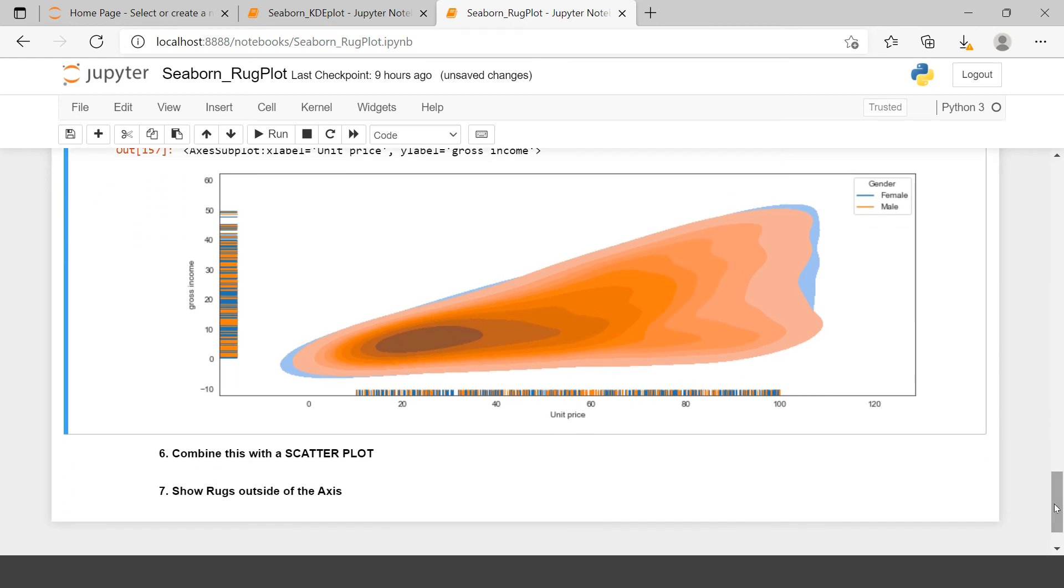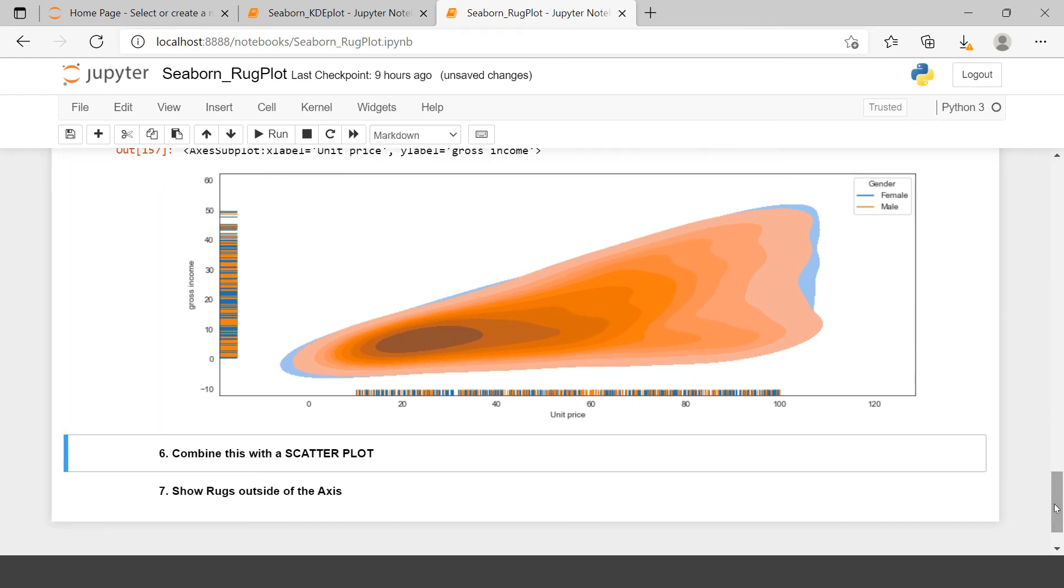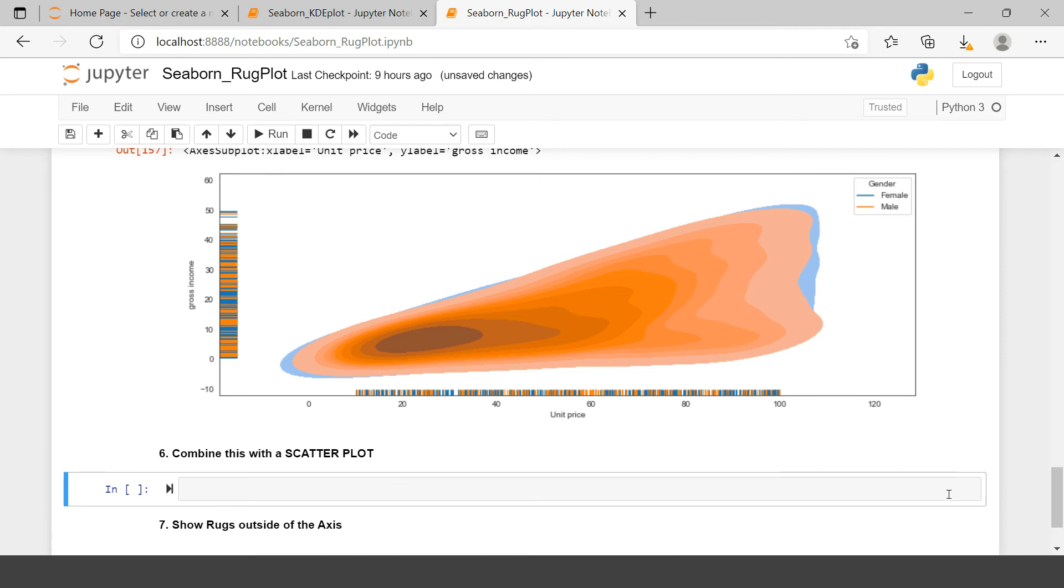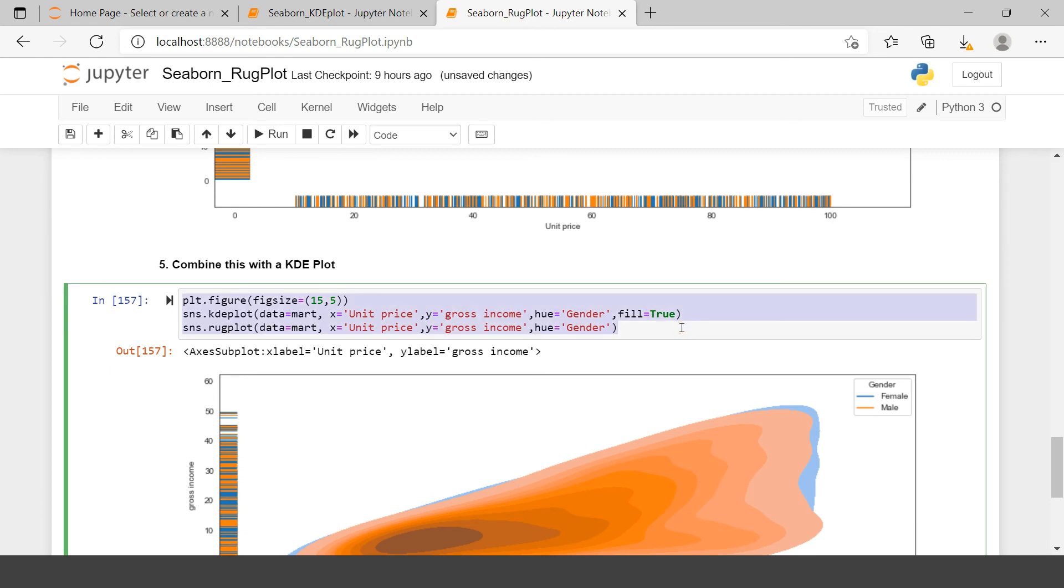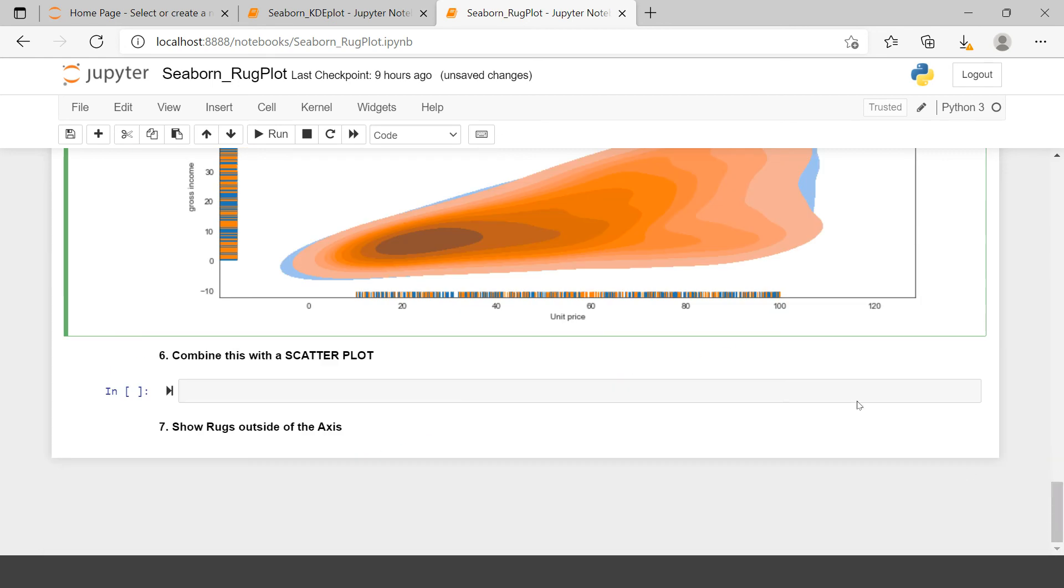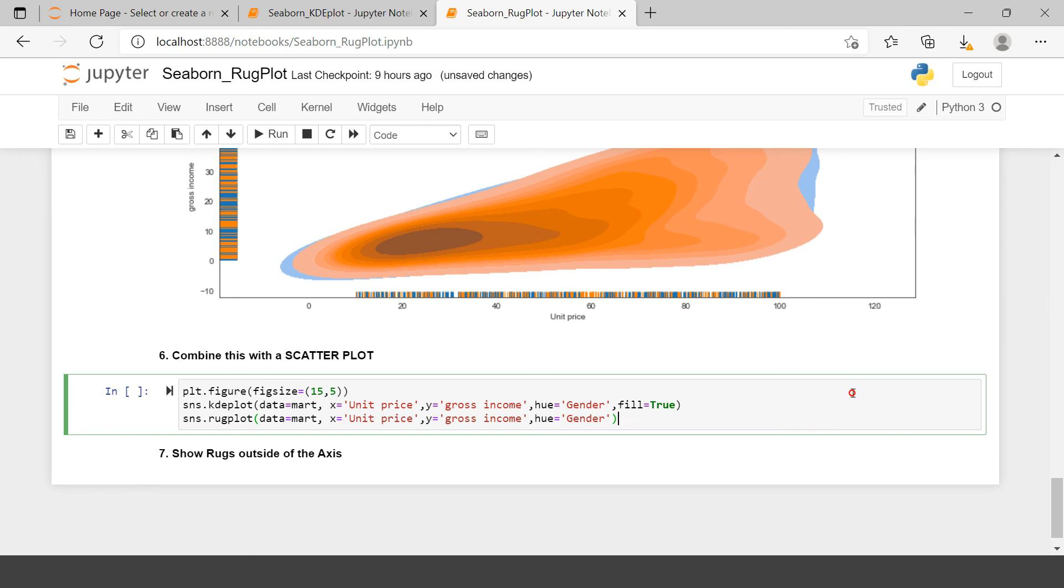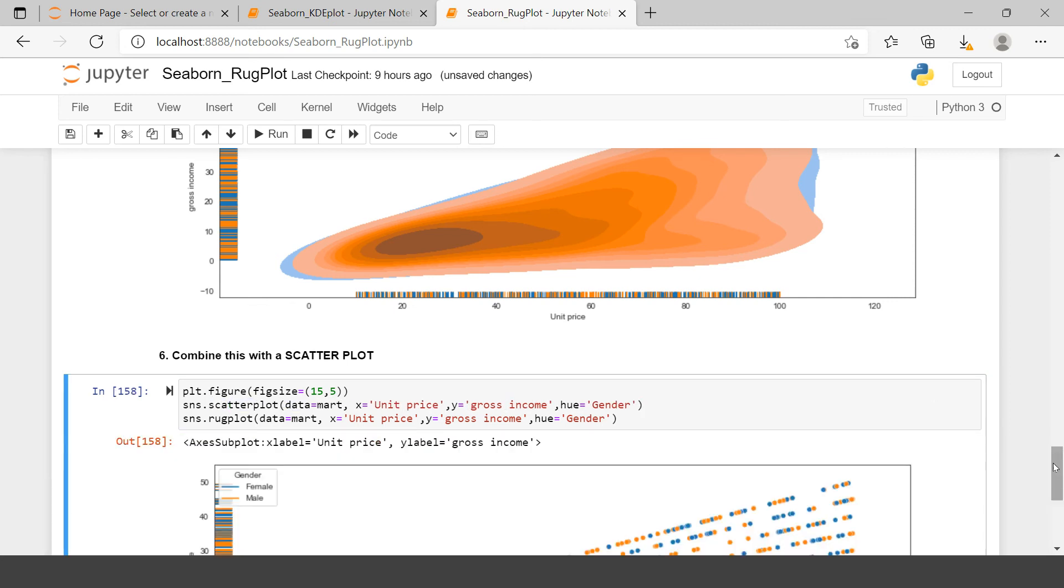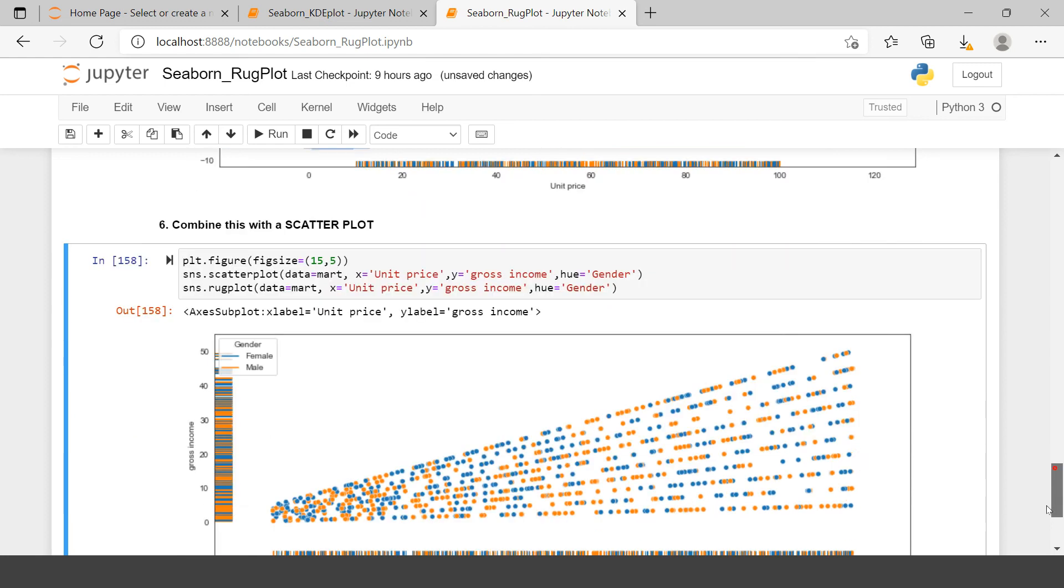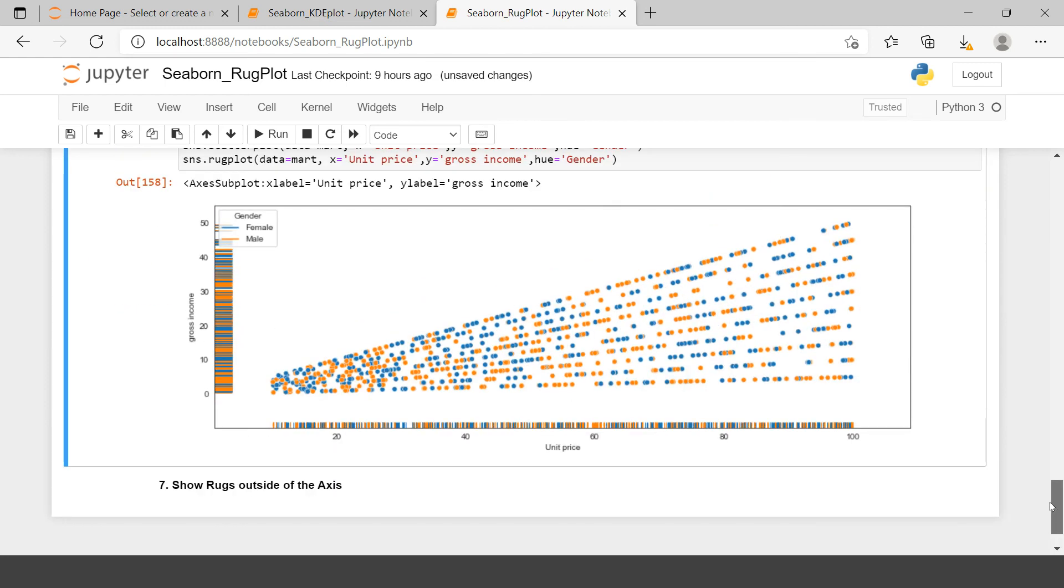Similar thing we can do with the scatter plot as well. Let's try to plot it with scatter plot. I will copy all of these three lines and here I will just plot it. Instead of KDE I am going to say scatter plot. And let's run this. Now here we go. Here we have the scatter plot created in combination with rugplot.